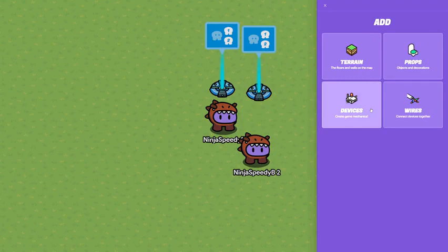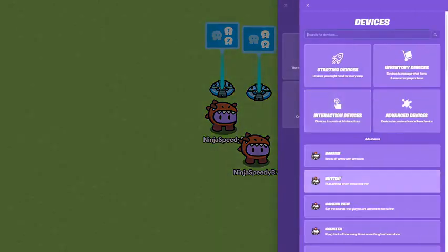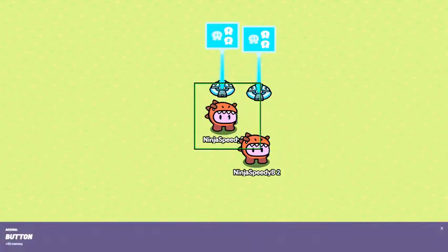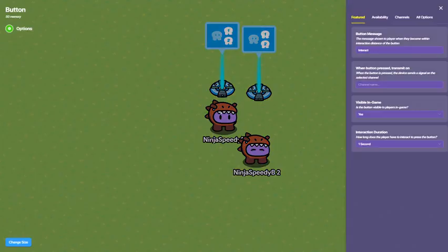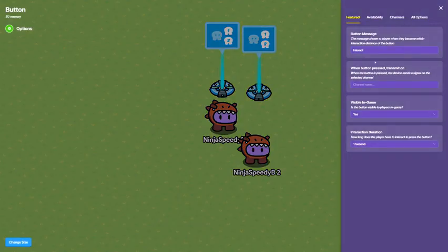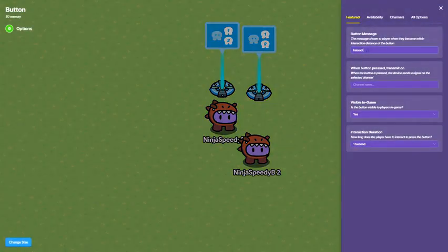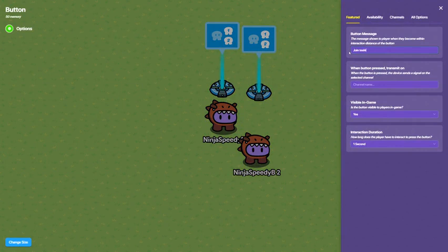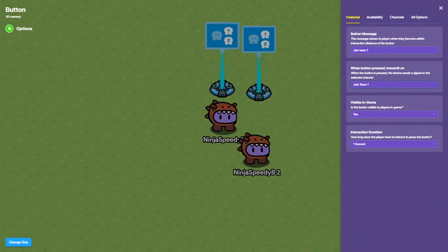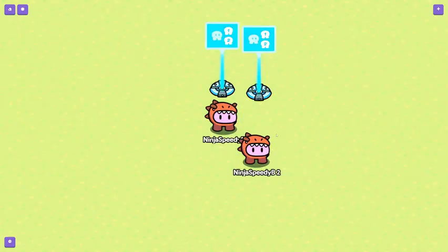Now, what I'm going to do is go down to button, click the button. Then, instead of doing interact, join team 1. Then make this so it's joined team 1 as well. Make this instant.